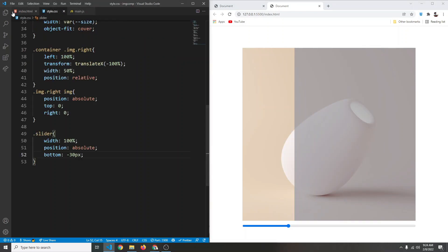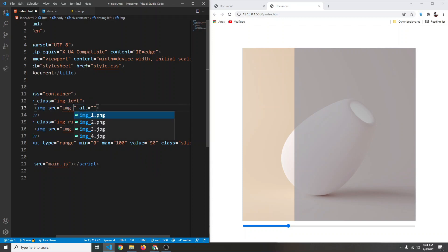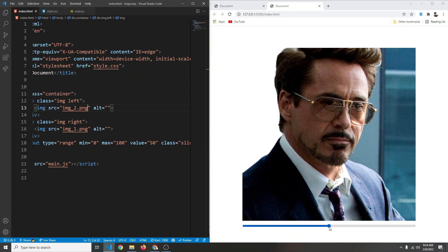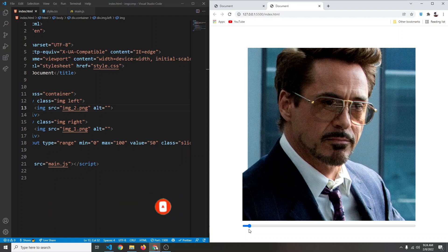I can change back to the Ironman images — img1.png and img2.png — and now this gives us the illusion of removing a background. With this we have successfully created an image comparison slider using HTML, CSS and a little bit of JavaScript. I hope you enjoyed this video — if so, don't forget to leave a like and consider subscribing. See you next time.